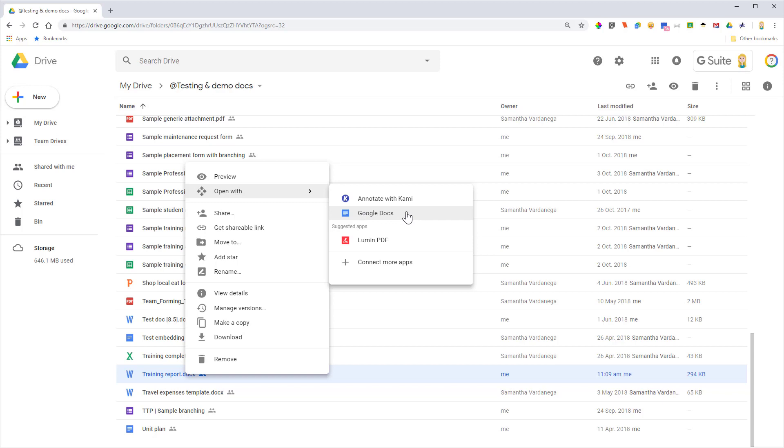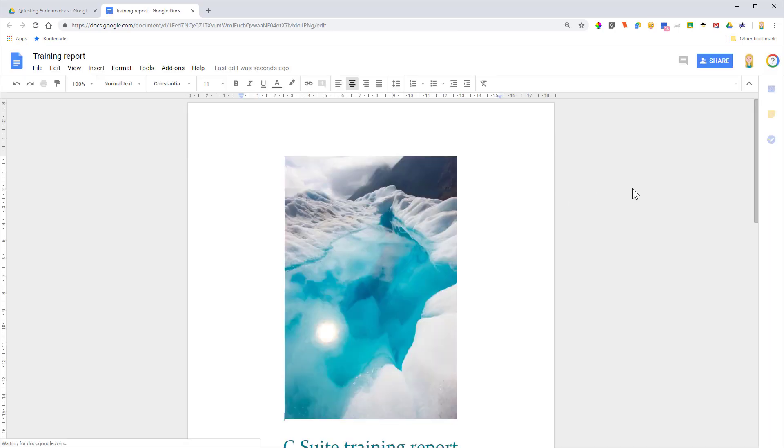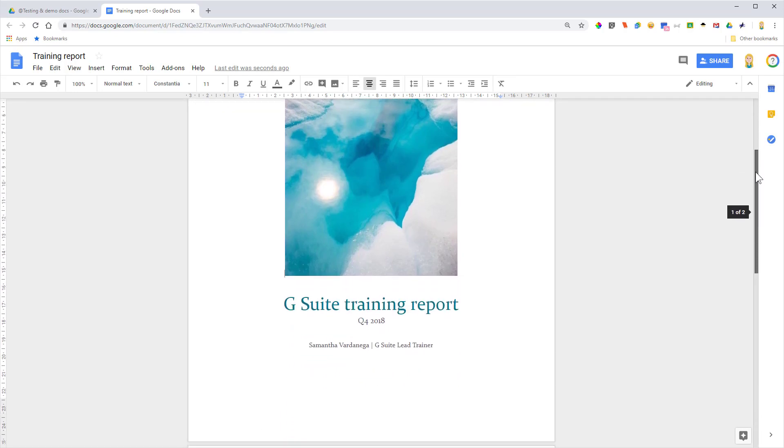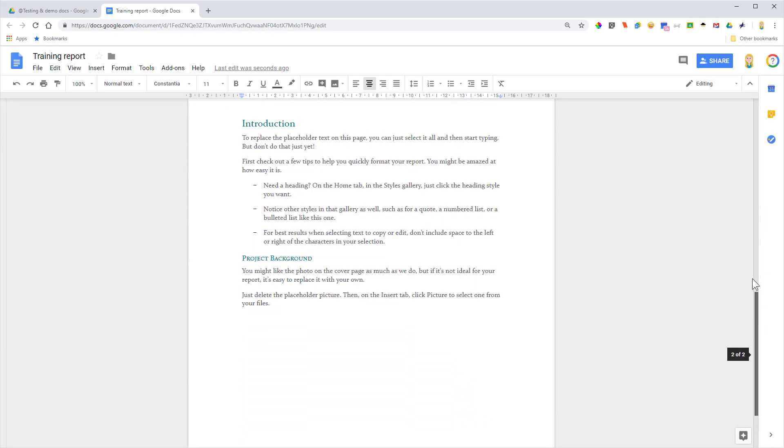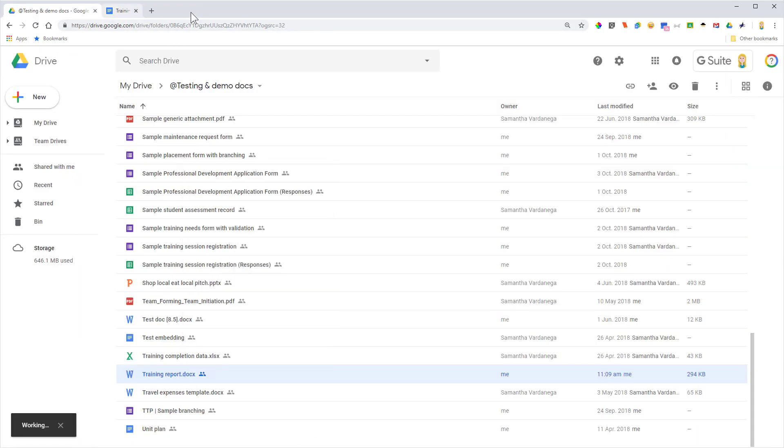I'm going to do it this way and convert it. In just a moment, we'll see the Google Doc version pop up. You'll notice it's opened a new tab. The conversion is happening in the background. There we go—here it is in Google Docs format. We're in the Google Docs editor now, and you'll see the report's come across with the information. Of course, being a Google Doc, it's saved automatically, so I'm going to close that.